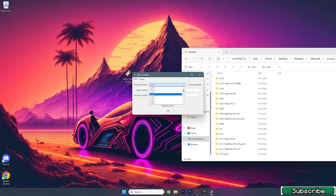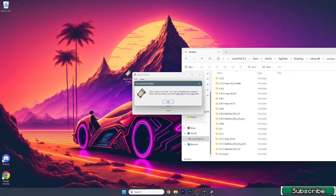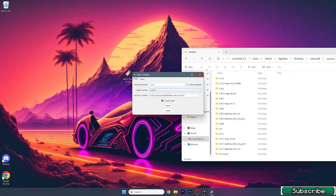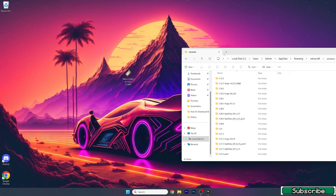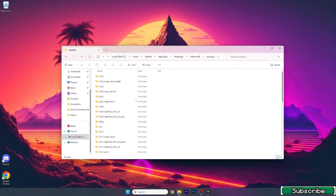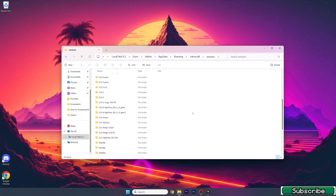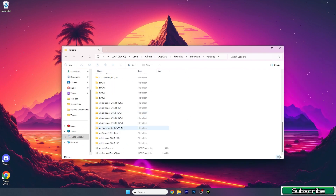Go back, go to the versions folder, and double-click on the Fabric installer. A window will pop up. Make sure that you select Minecraft version 1.21.1 and hit install. As you can see, it has been successfully installed.